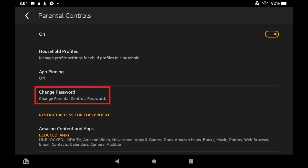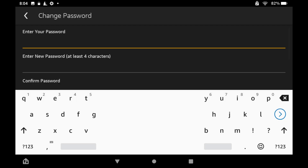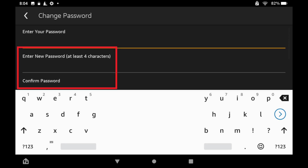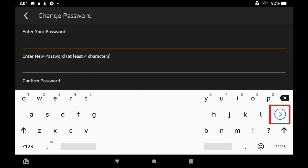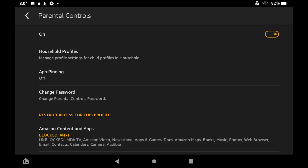Step 3: Tap Change Password. The Change Password screen is shown. Step 4: Enter your current Kindle Fire Parental Password in the Enter Your Password field, and then enter what you want to be the new Kindle Fire Parental Password in the next two fields. Tap the Enter button to indicate when you're done. You'll return to the Parental Controls screen, and you'll need to use your new Parental Controls password when prompted for it going forward.